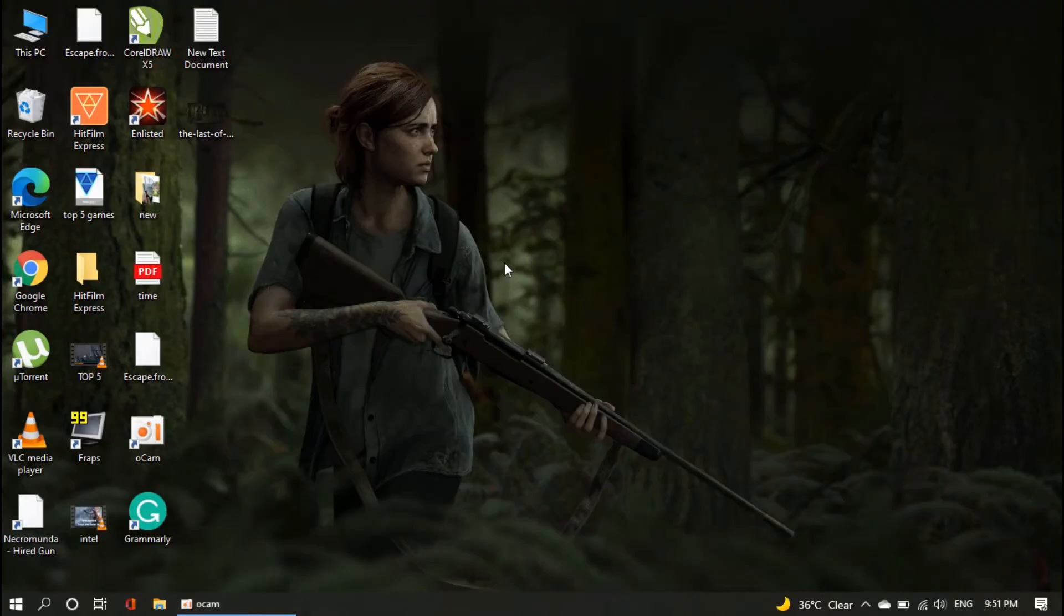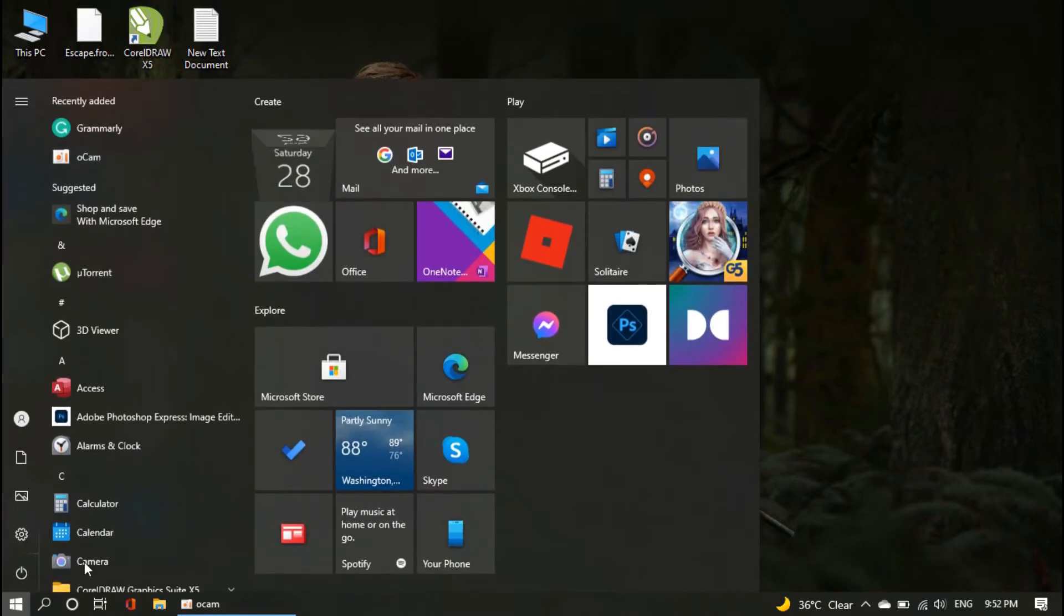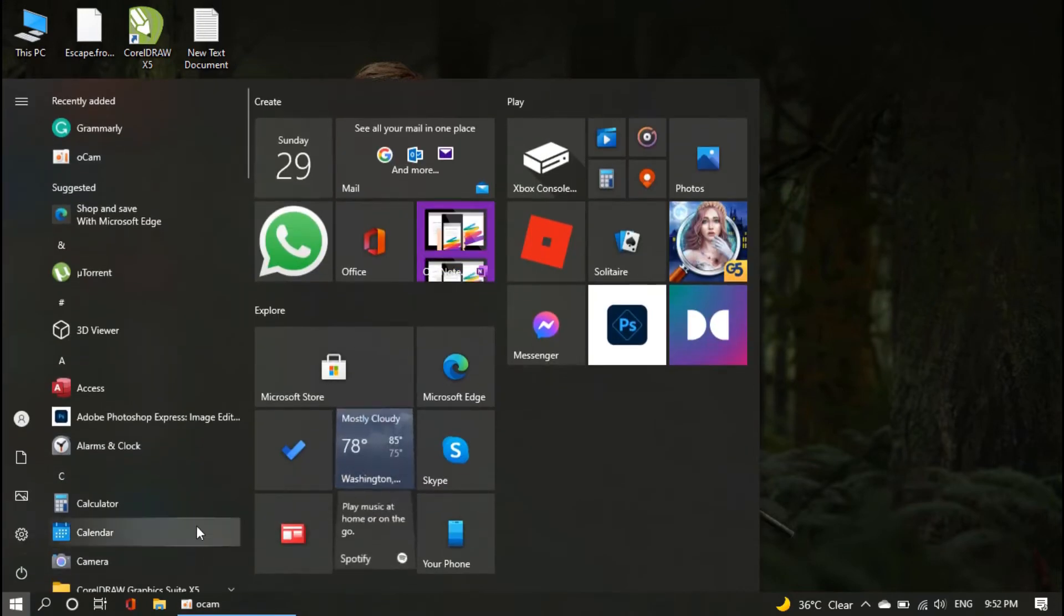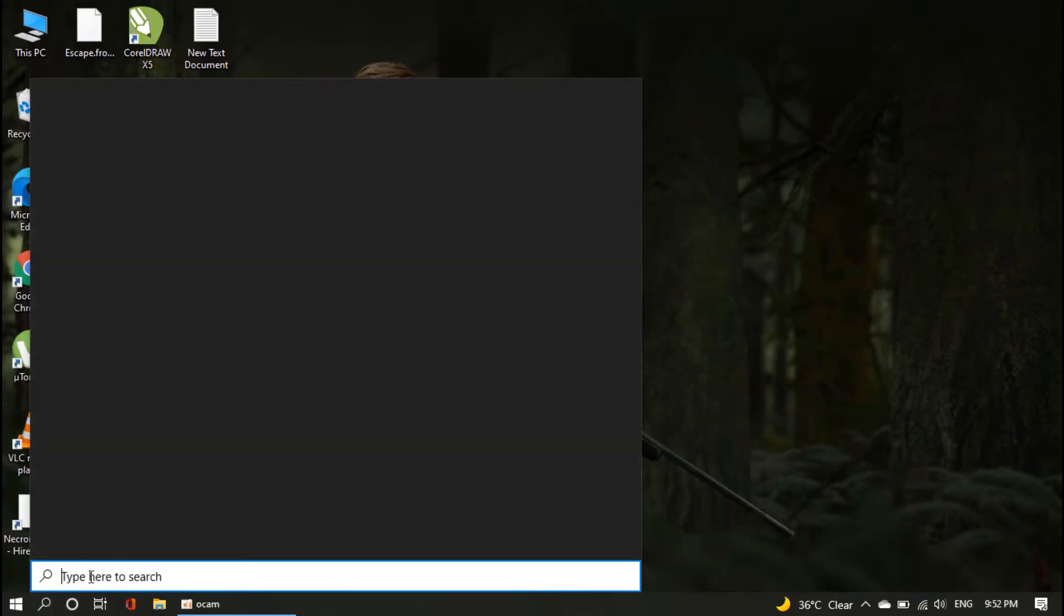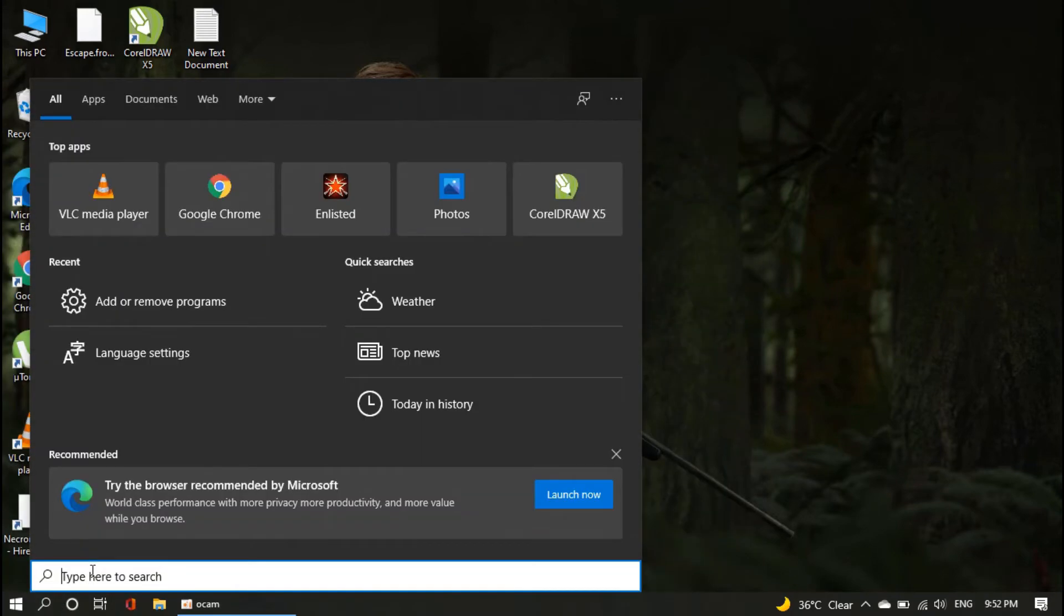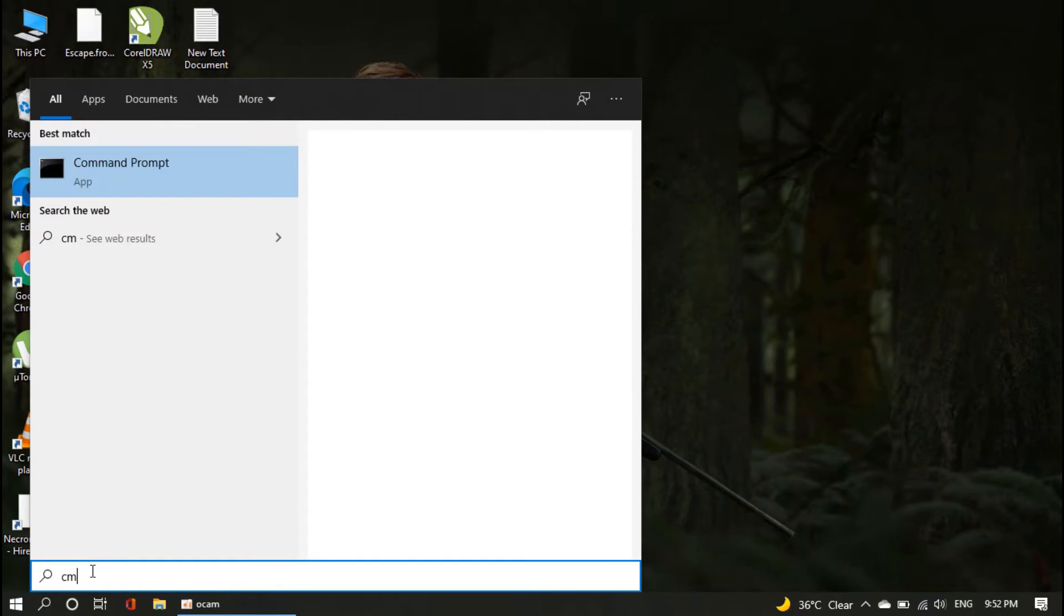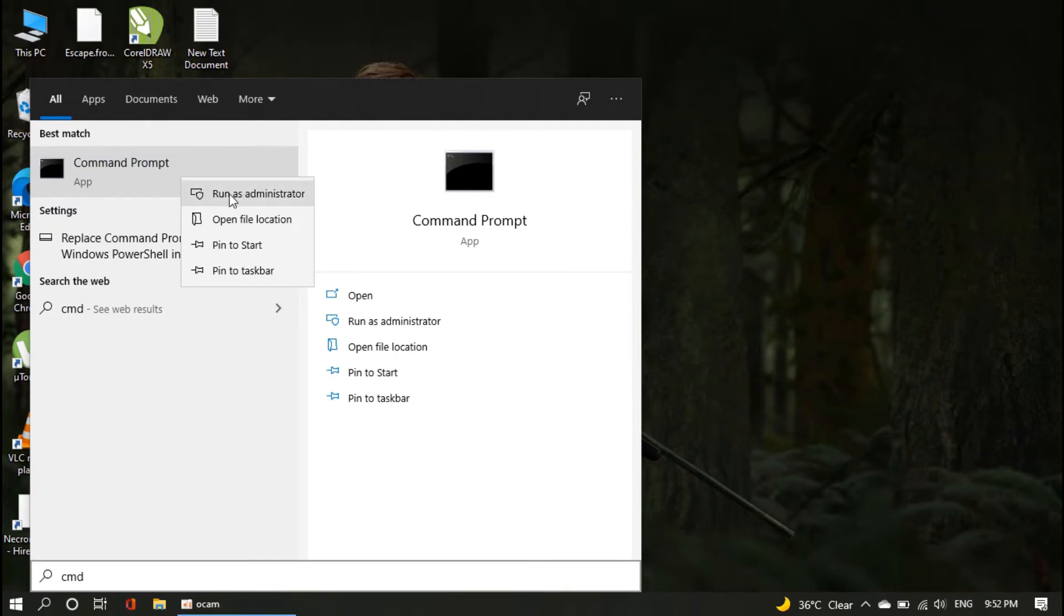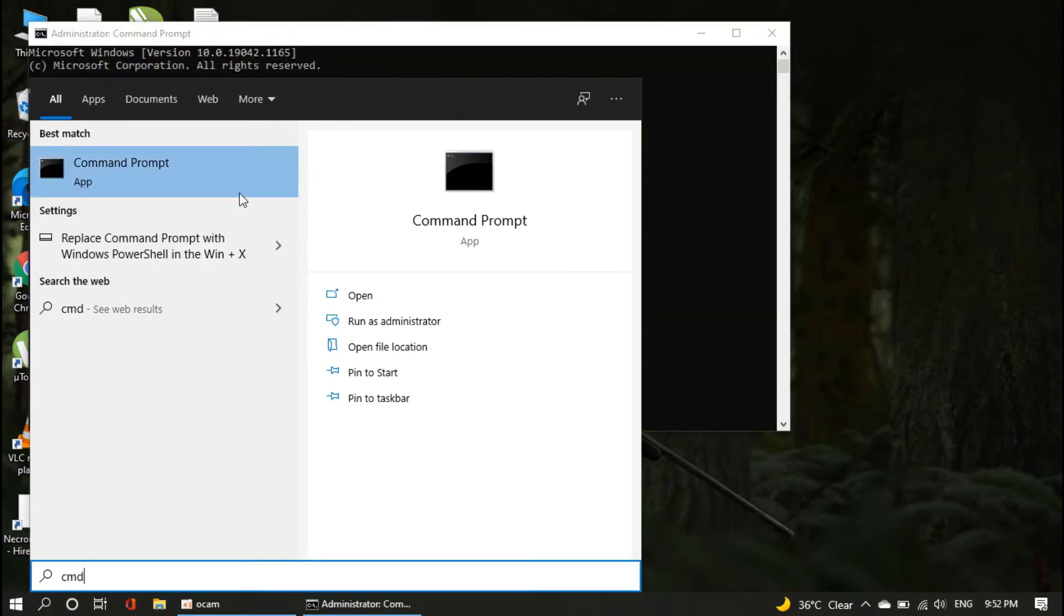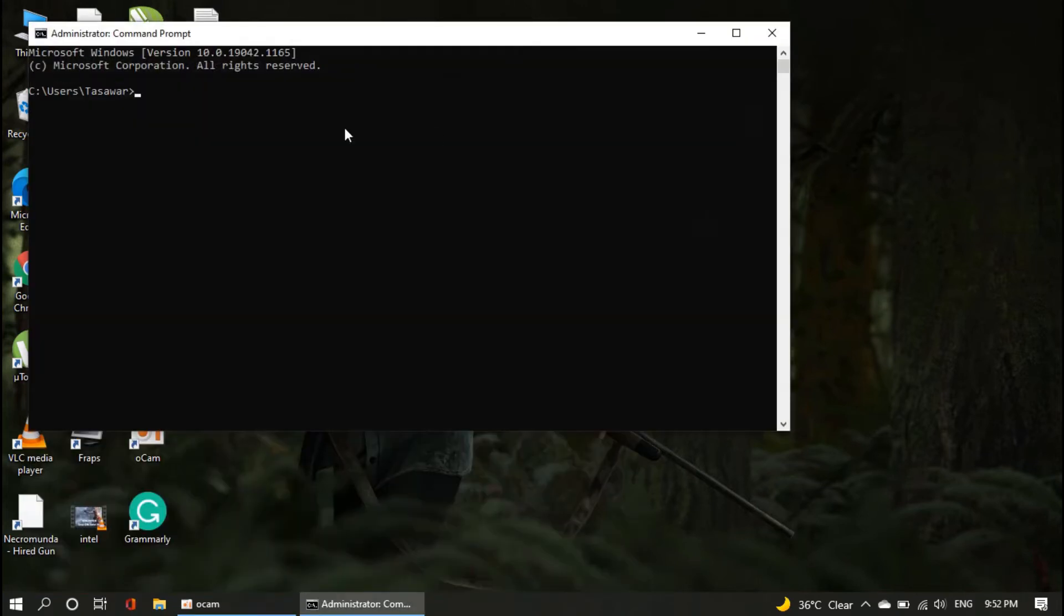Right-click on the CMD, and run it as administrator.